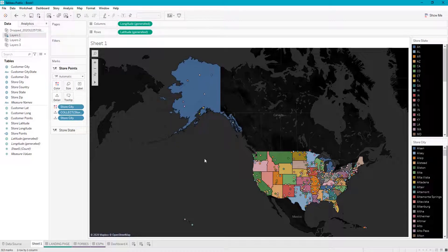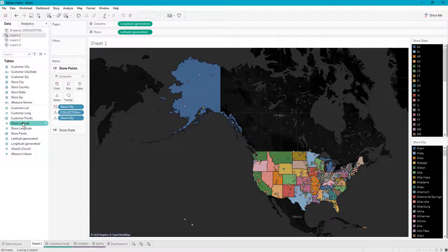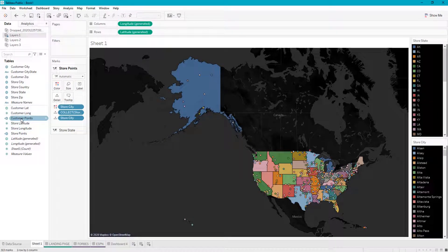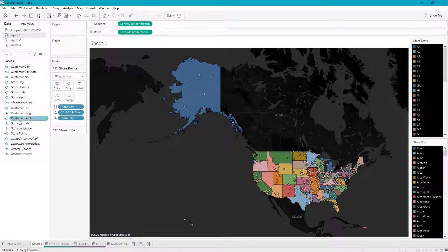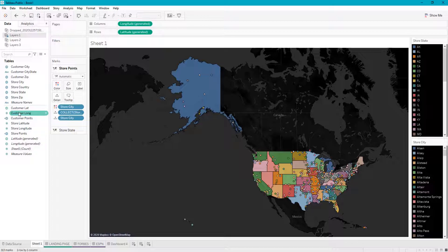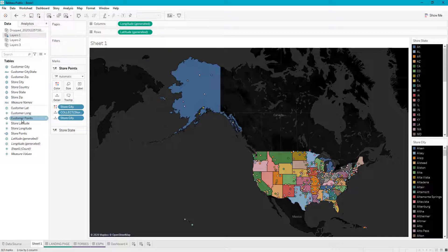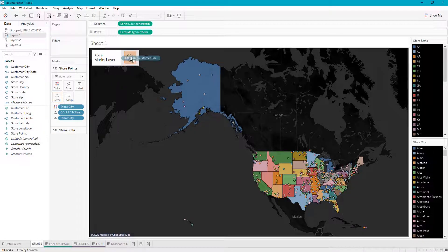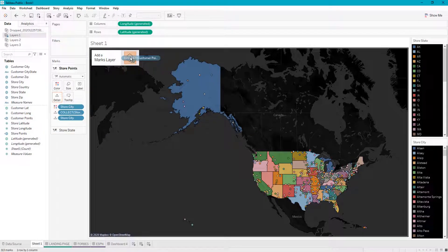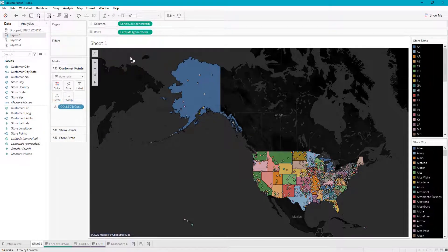Let's say we want to add a third layer. We want to know where our customers are, which previously you could not do unless you were finagling with the data in a certain way. We can just straight throw it on top of this as the next layer. Drag our customer points onto the marks layers, and now we have our customer points.